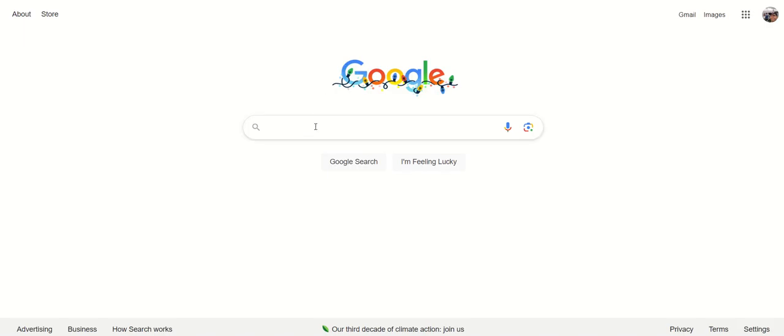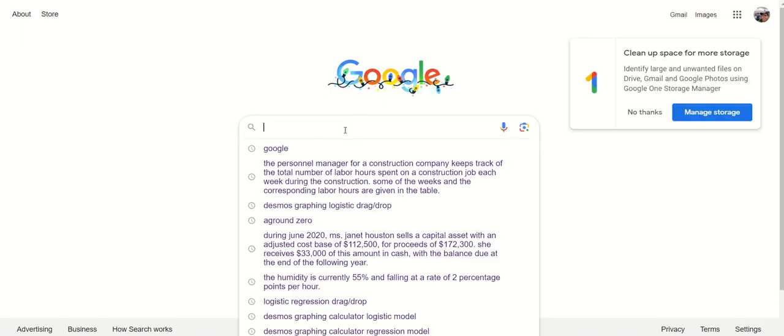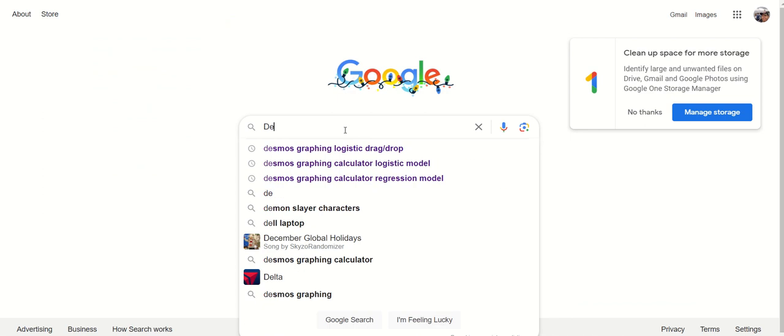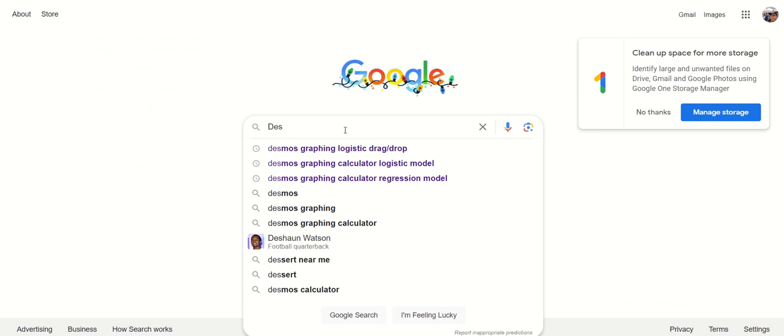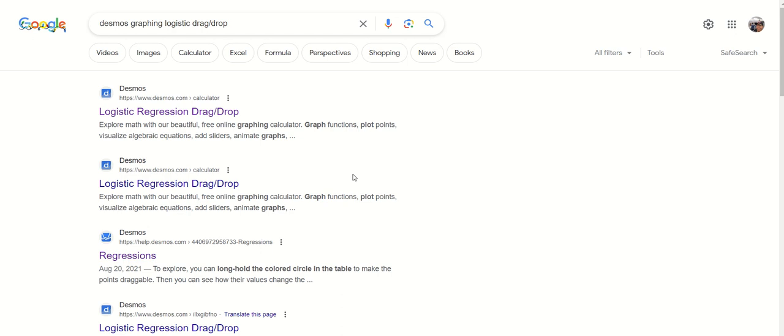Then you go to Google and you need to search for graphing logistic regression. You go in here. After you go to this one, we go to this one in here.